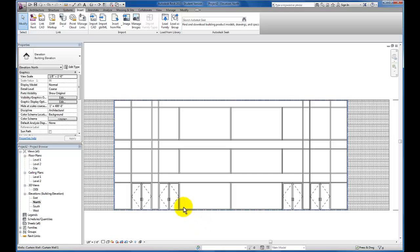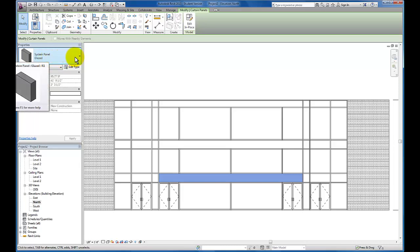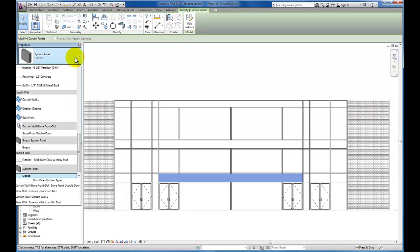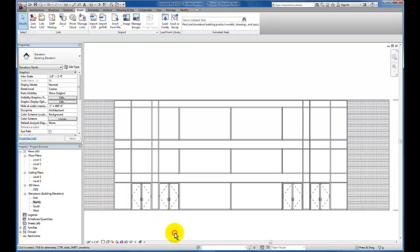Great, now we have all of our doors applied at grade. The next thing I want to do is come into this area and begin to apply solid panels. I'm going to tab through again — now you'll see my continuous panel is selected. It's a system panel glazed by default, which all of these panels are. I'm going to come down and instead of a glazed panel, I'm going to select a solid panel. Now we have a solid panel in this area.